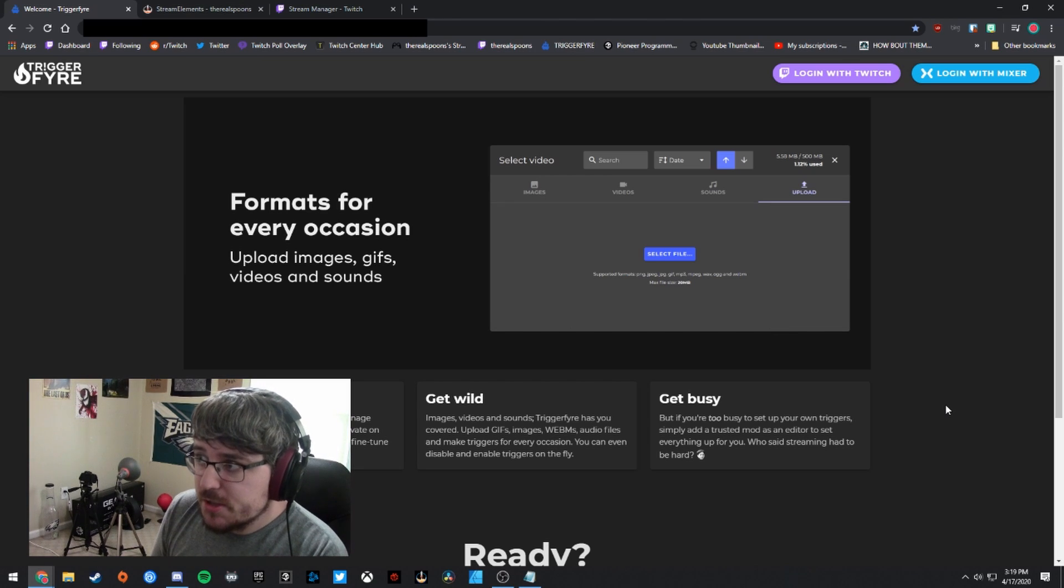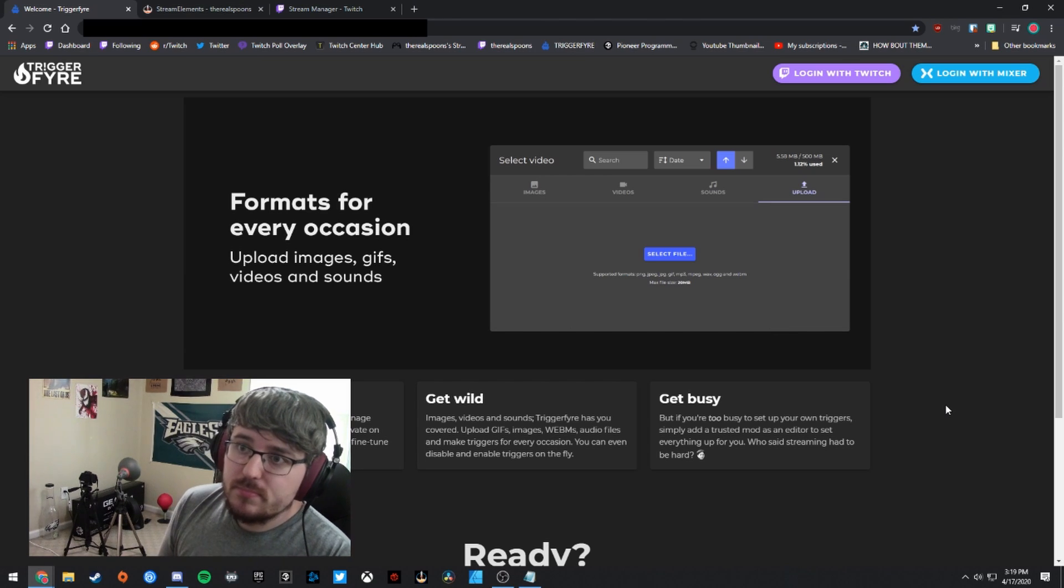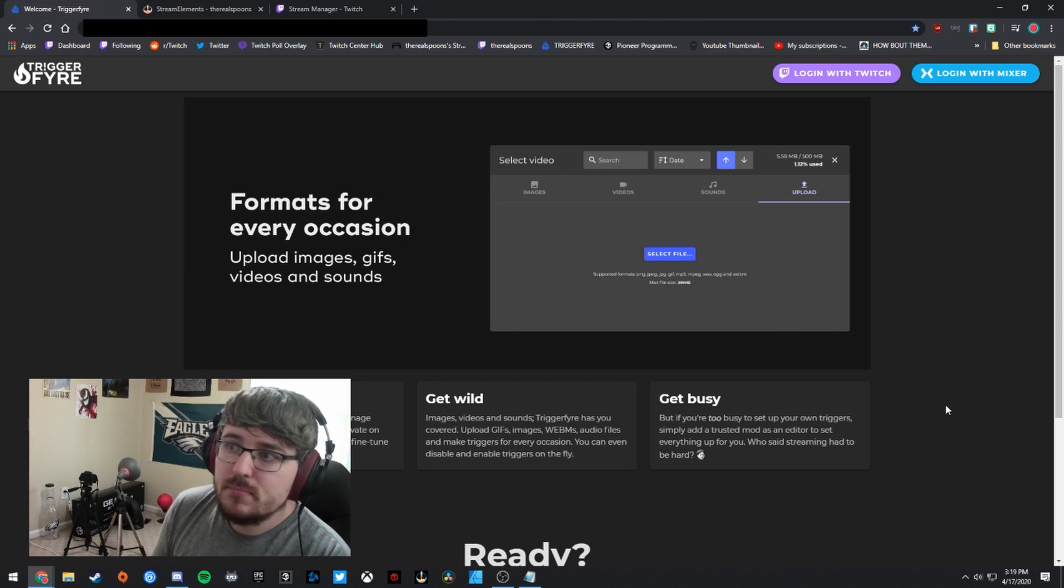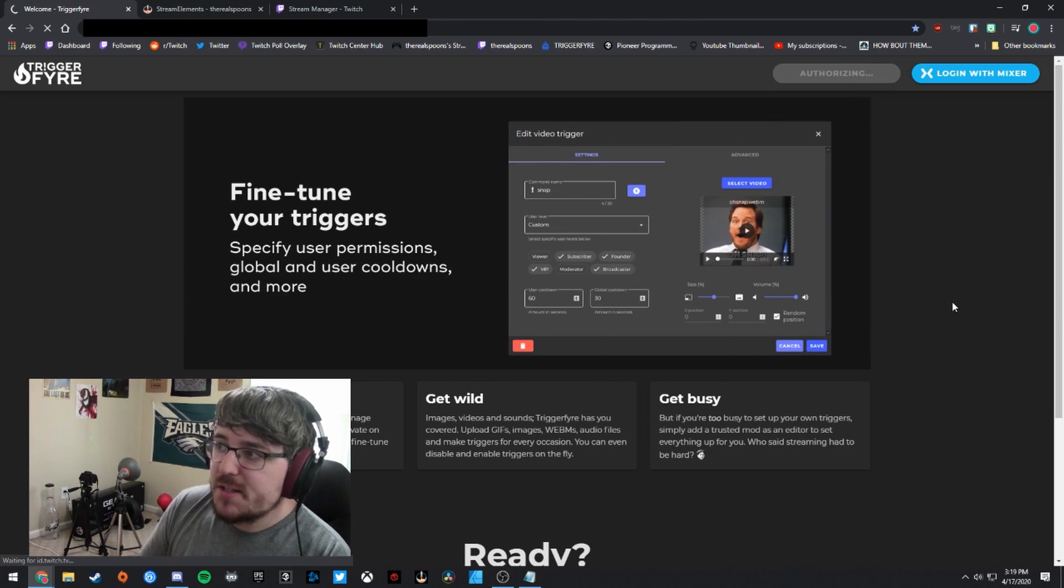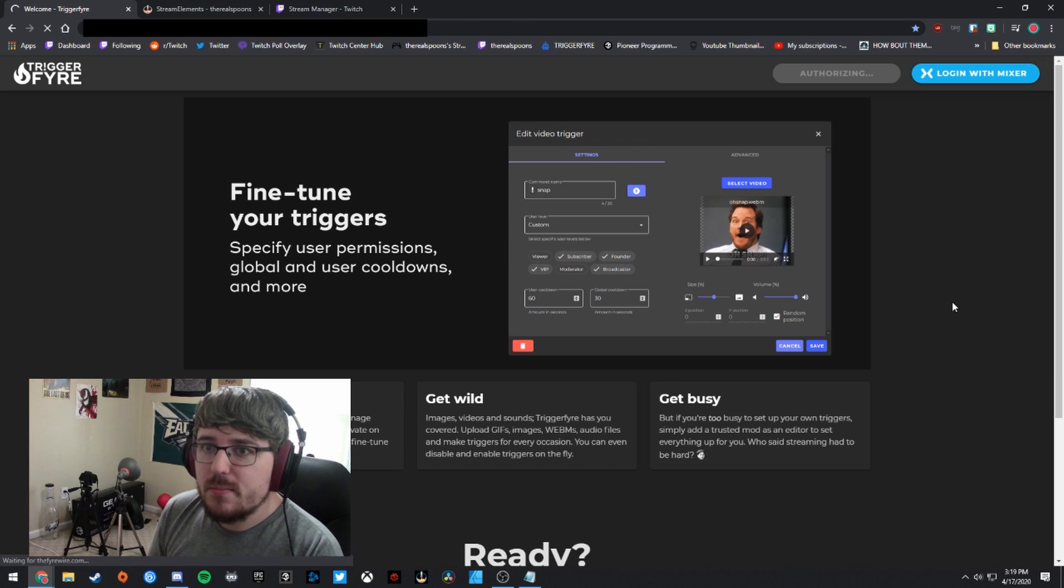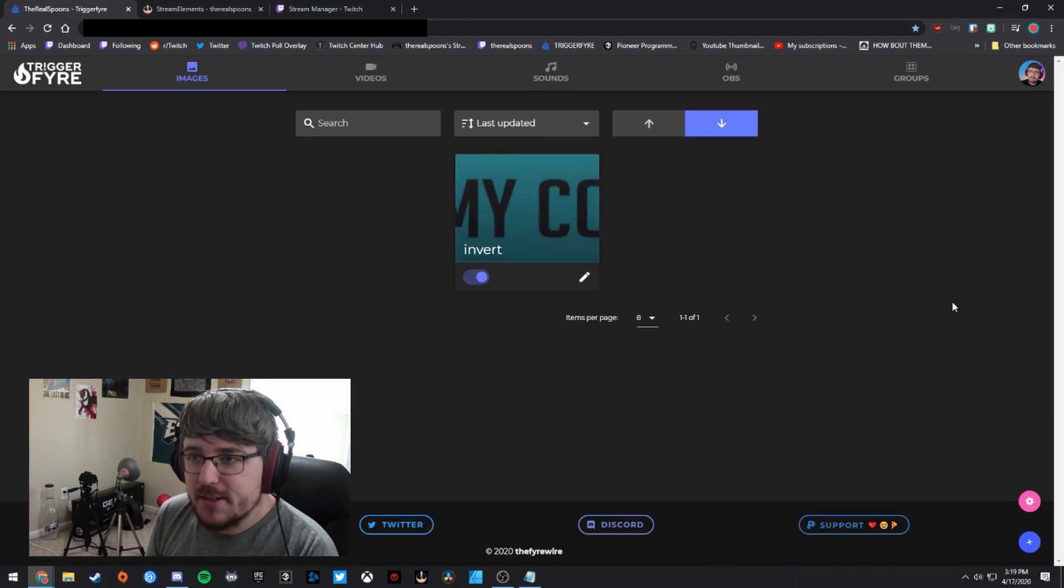So I'm going to go ahead and go to Triggerfire right here. I'm going to log in with Twitch. If it lets me, there we go. Finally, it clicked.